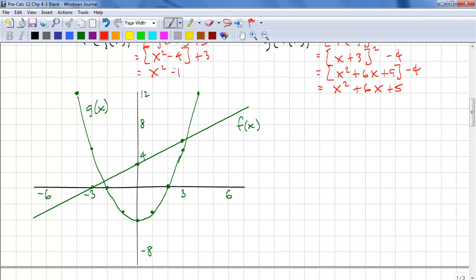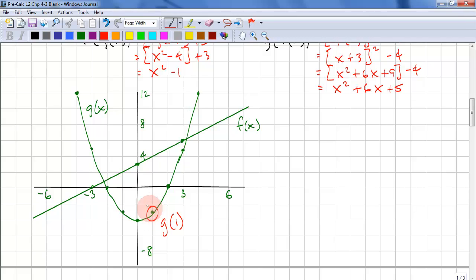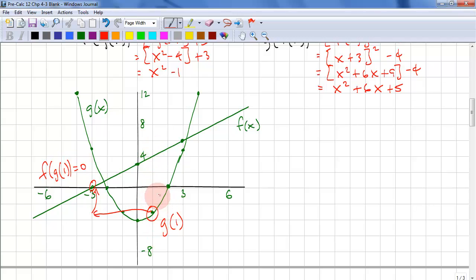If we plot these two functions, we can compute f of g of 1 graphically. We start with g of 1: look at 1 on the curve g of x — the scale is units of 2, so this gives us negative 3. Negative 3 is now the input to f, so we go up to f and see that f of negative 3 is 0. So f of g of 1 equals 0. In summary: x is the input, we look for the y value on g, that y value becomes the x value for f, then we look at the y value on the f curve.